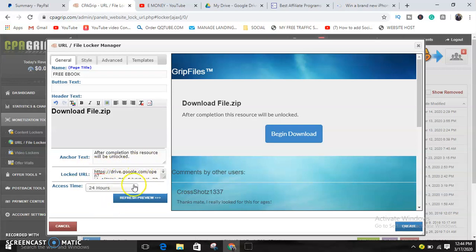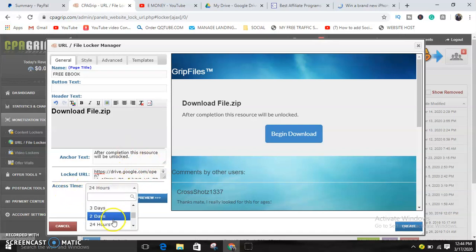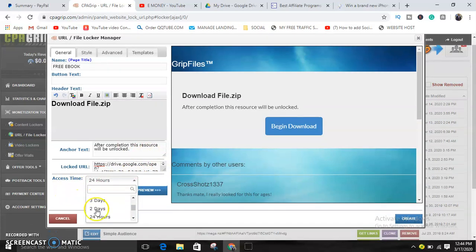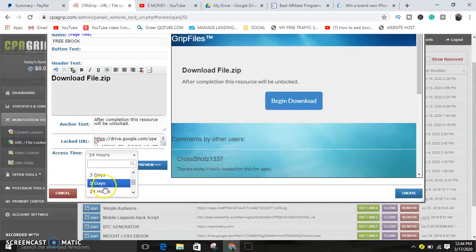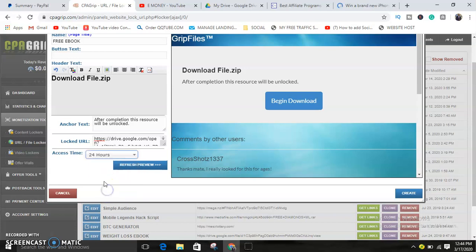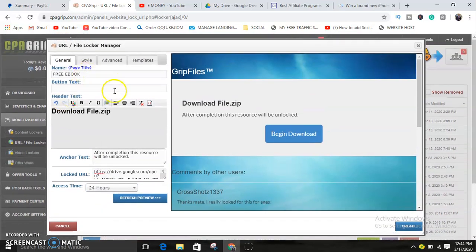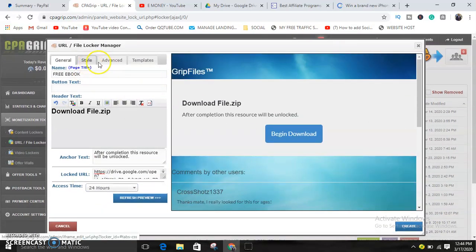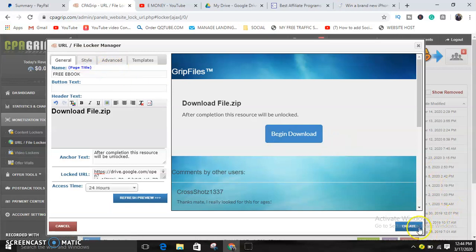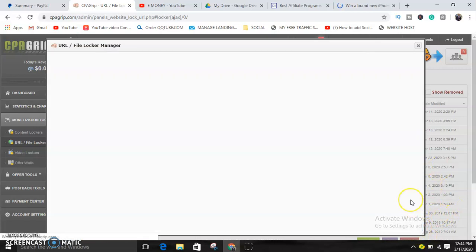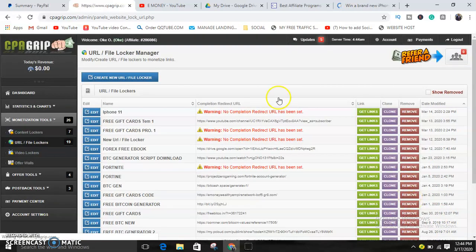Yeah, paste it. This is the URL you want to lock. Then you can choose access time. You can choose forever. Sometimes I do 24 hours. Okay guys, this is just for the purpose of this video. So just click on Create.